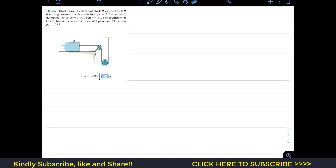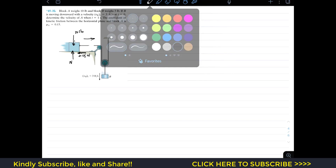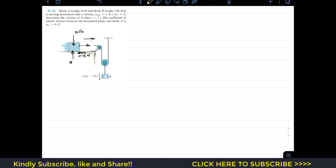We can draw the free body diagram. The weight of block A acts vertically downward — that is 10 pounds. The normal force acts vertically upward. Since the block is moving towards the right, the kinetic friction acts towards the left, and that is 0.15 times N. If we isolate block A, we also have the tension T in the rope.